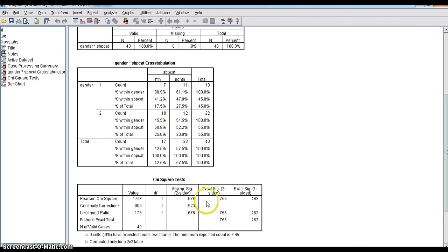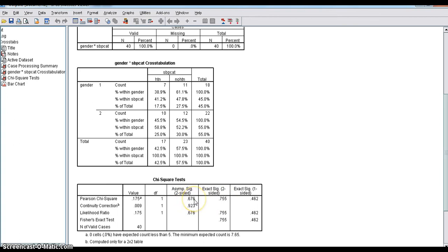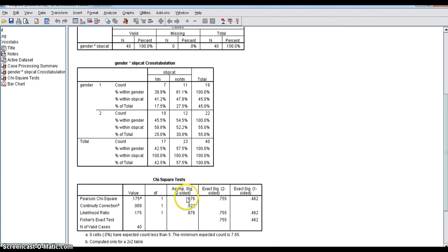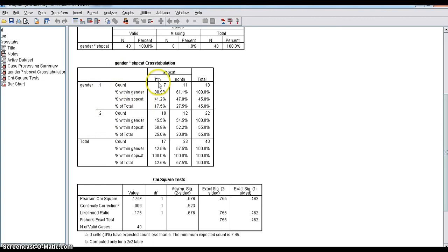So, no need to look for exact significance value. You can look for asymptotic significance value and it is more than 0.05. If it is more than 0.05 means p-value or significance value is more than 0.05 means it is not significant. That means association between gender and systolic blood pressure category is not significant.